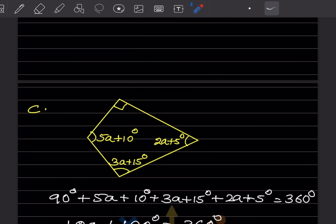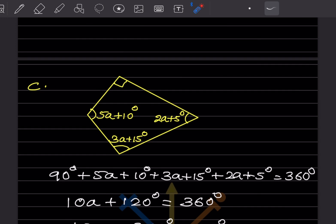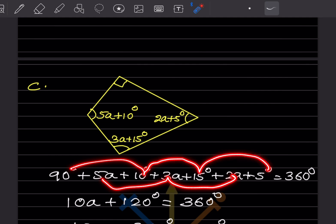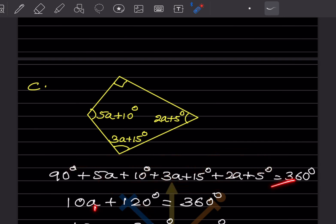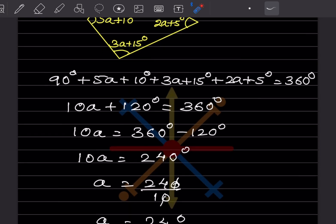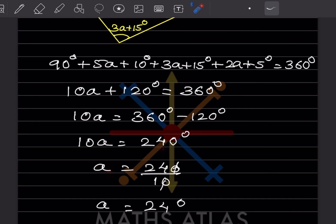For the third figure, one angle is 90°. The 'a' terms add up to 10a, and the constants sum to 120. So 10a + 120 = 360°, giving 10a = 240° and a = 24°.